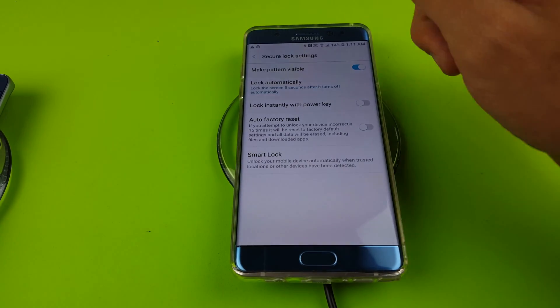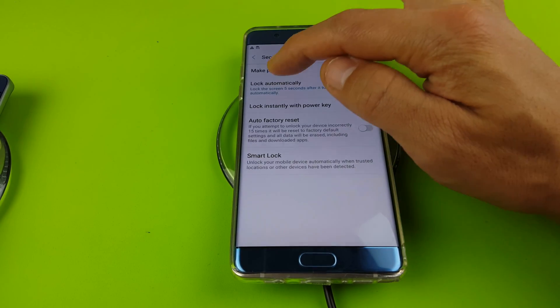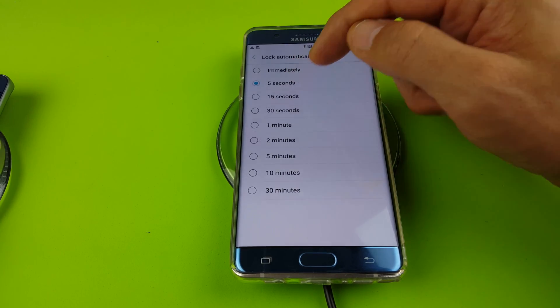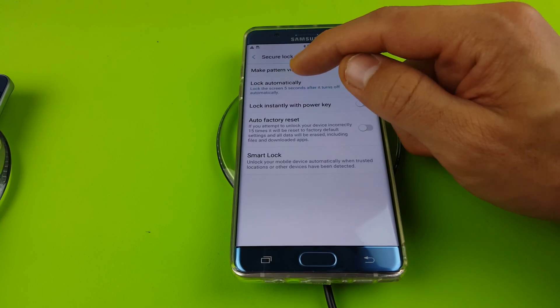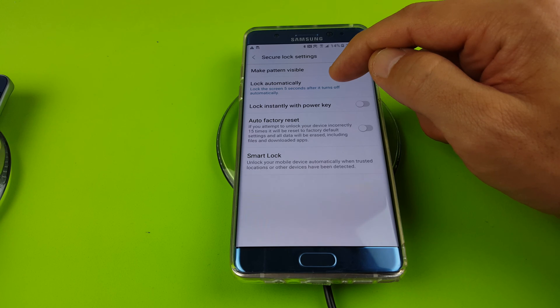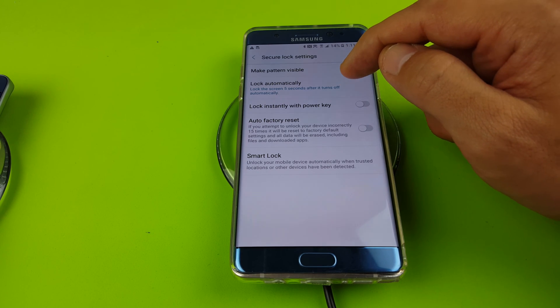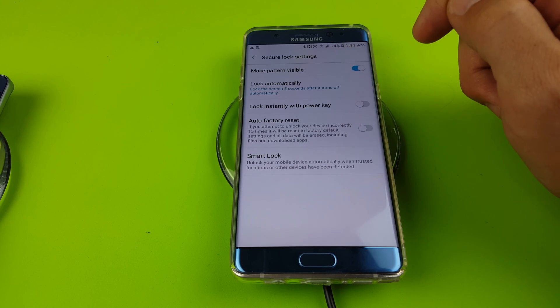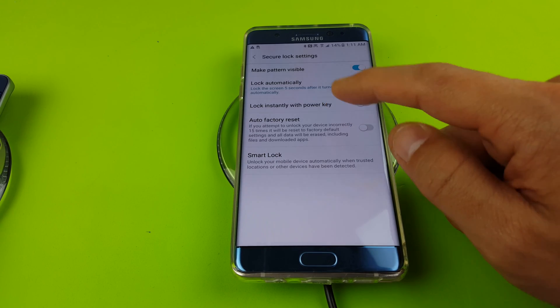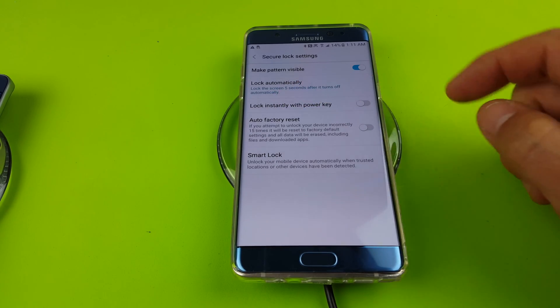Now take a look at this. It says lock automatically, lock the screen five seconds after it turns off automatically. And look at this down here, it says lock instantly with power key.